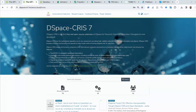Hello everyone, today we will talk about DSpace CRIS. DSpace CRIS is a comprehensive, free and open-source research information management system. It is based on DSpace, providing broader functionalities and an expanded data model, relying on its large community.